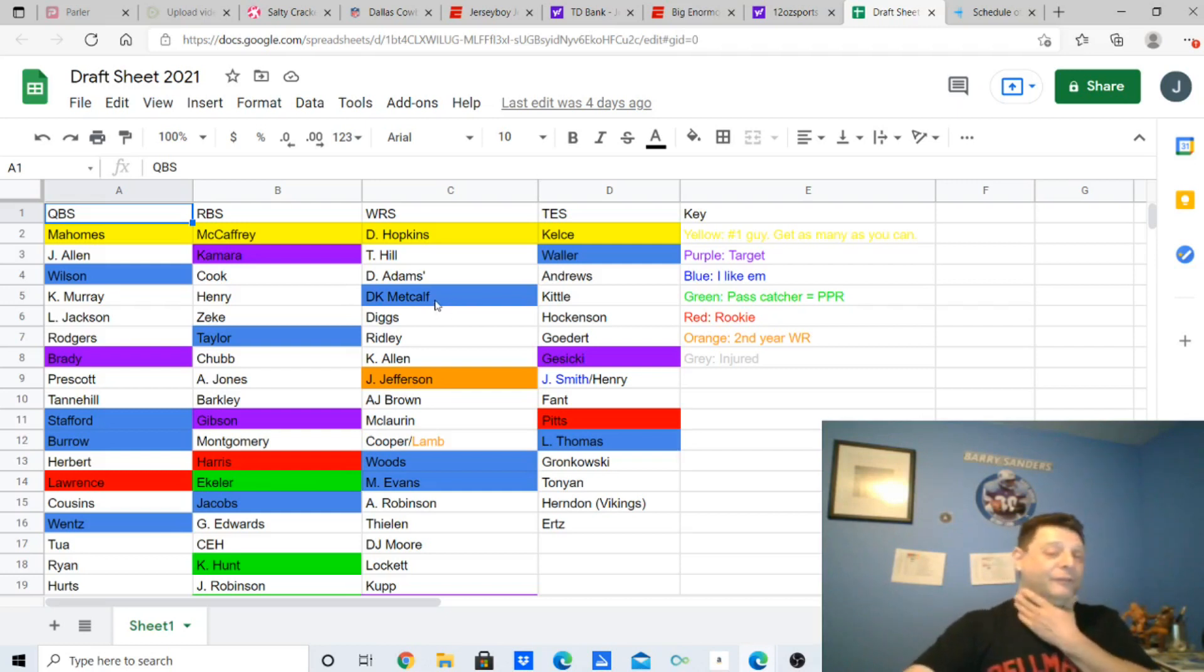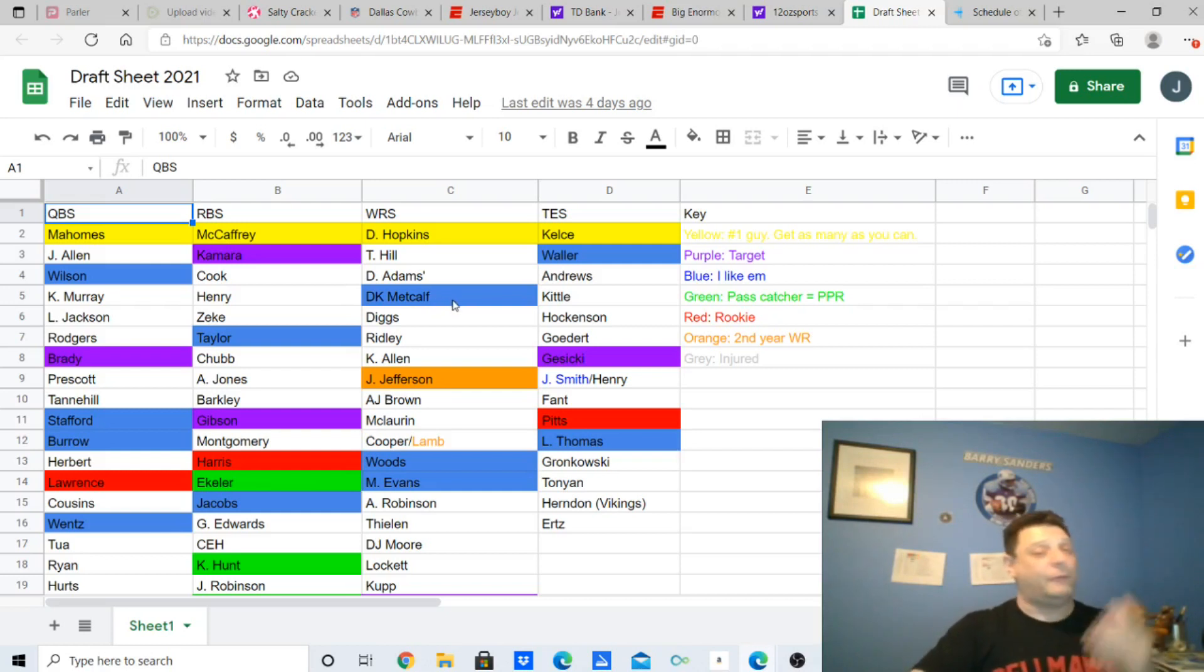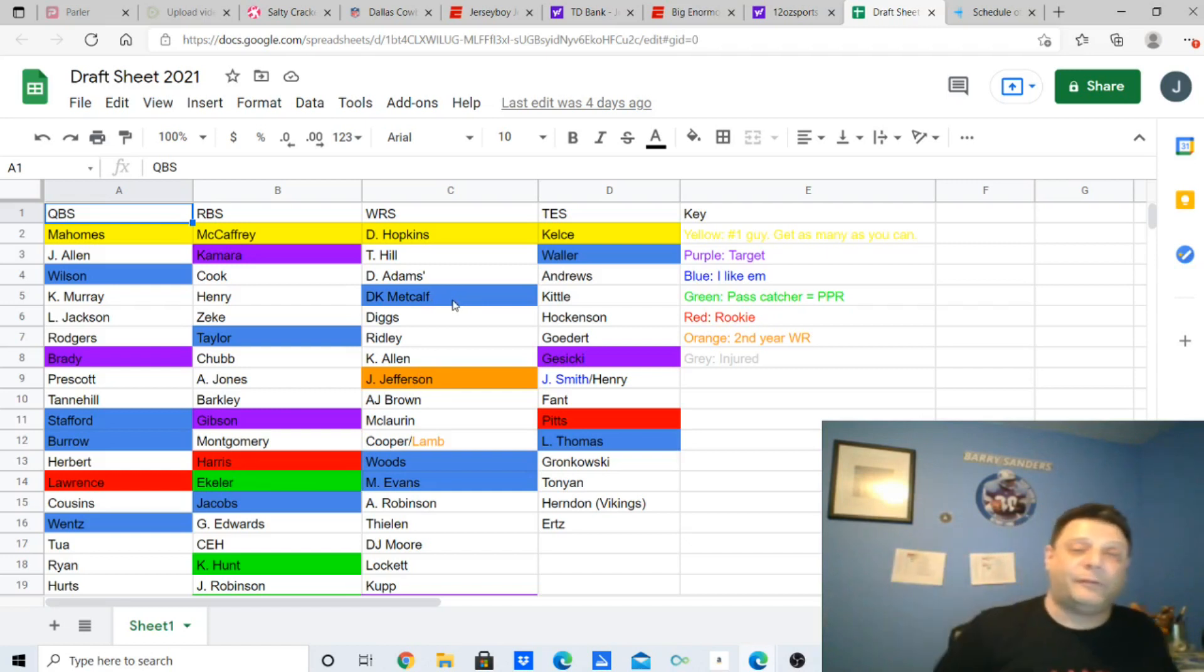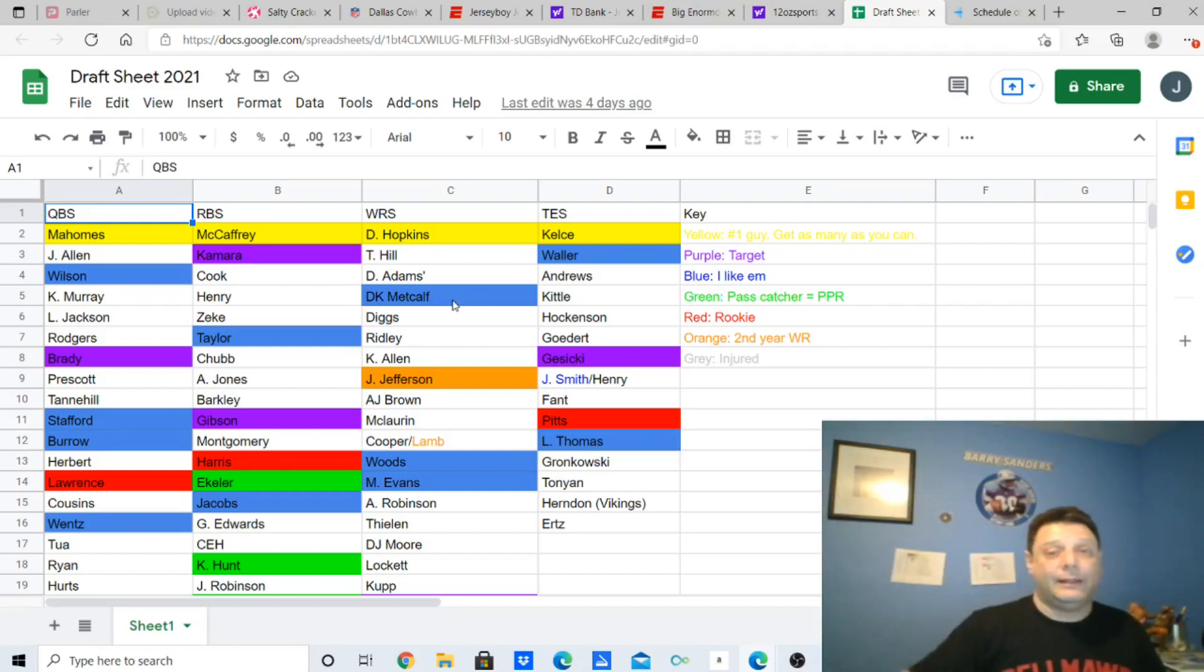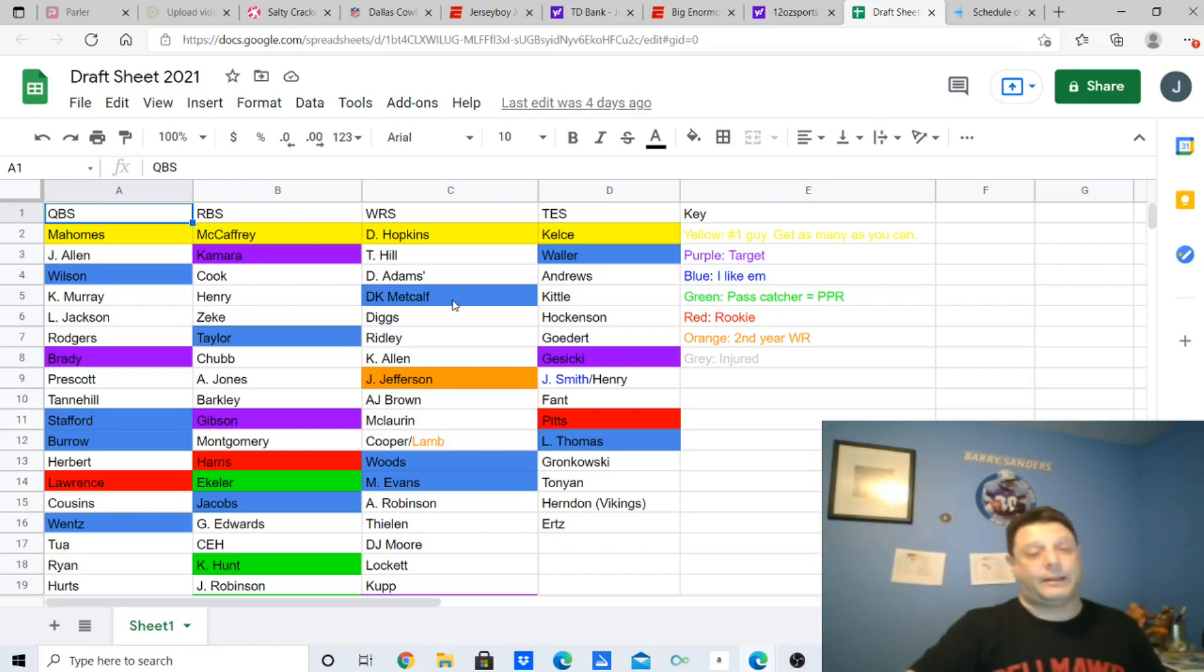Wide receiver-wise, DK Metcalf, I like, because he catches bombs. I got to make some plays right there. That's all I need to know. I'm taking that guy. That six-foot-eight dude. We're taking that dude.